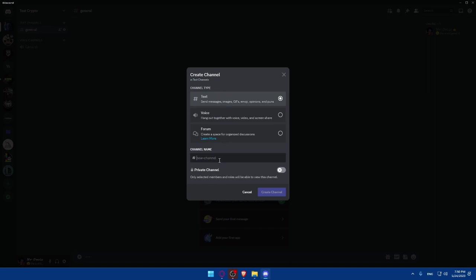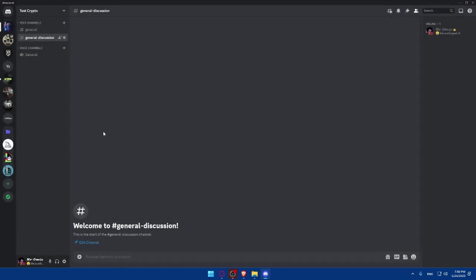Go and choose text. And the name is going to be, as we said, general discussion. And now, of course, if you want to make it private, make sure to enable this option. If you don't want to, just let it disabled and click on create channel.